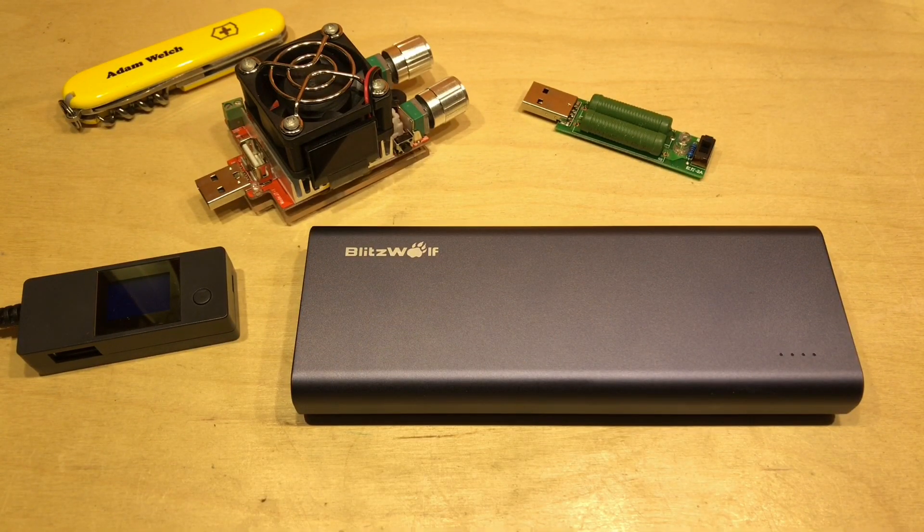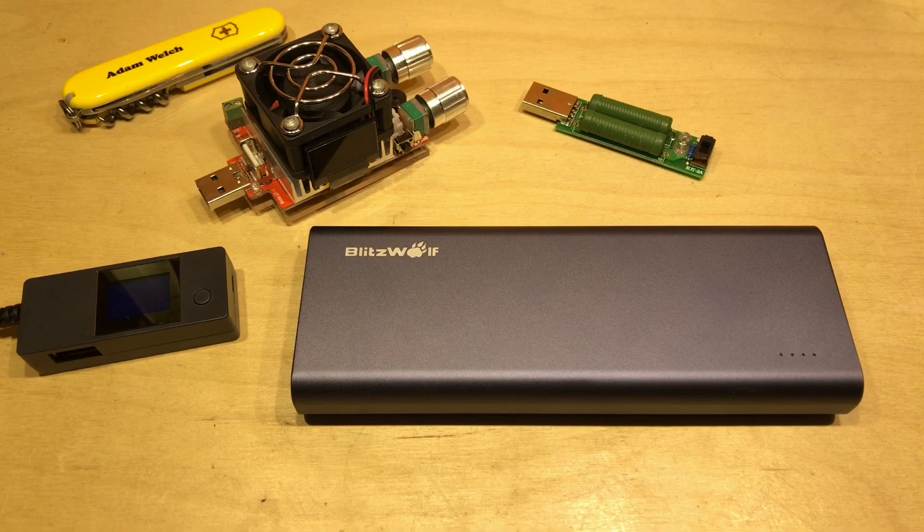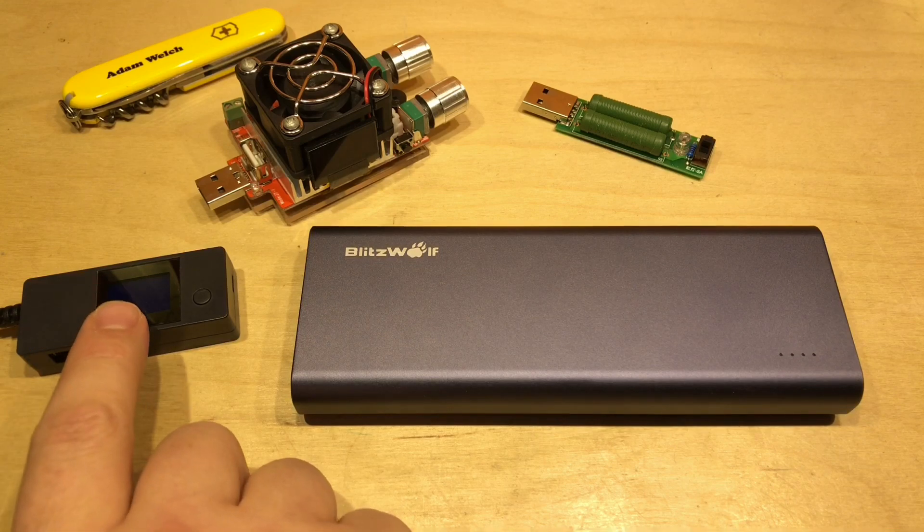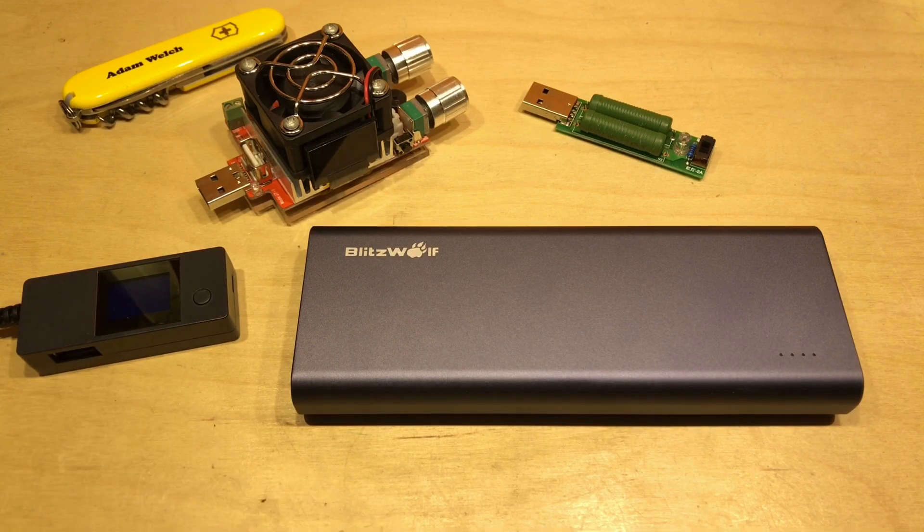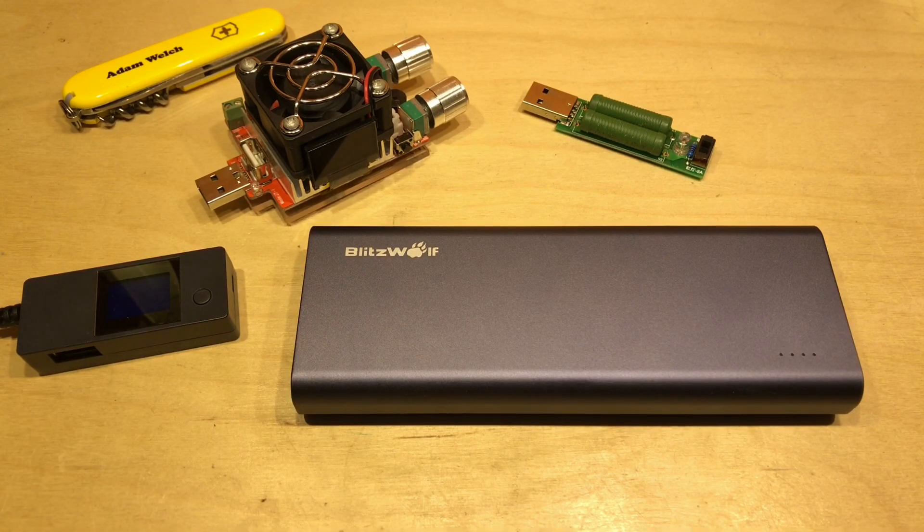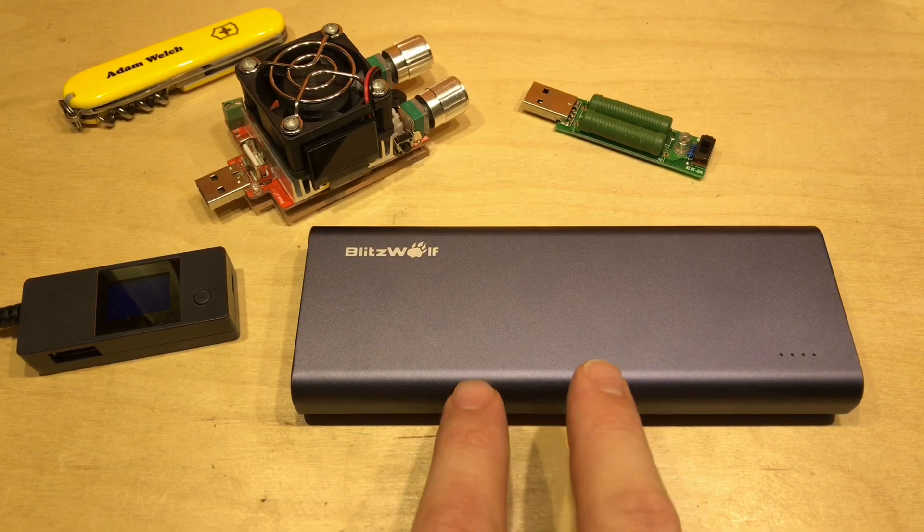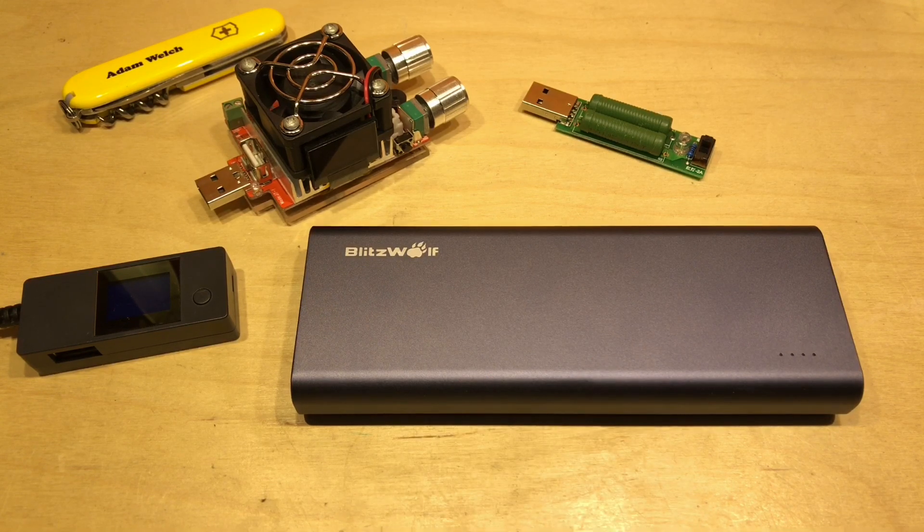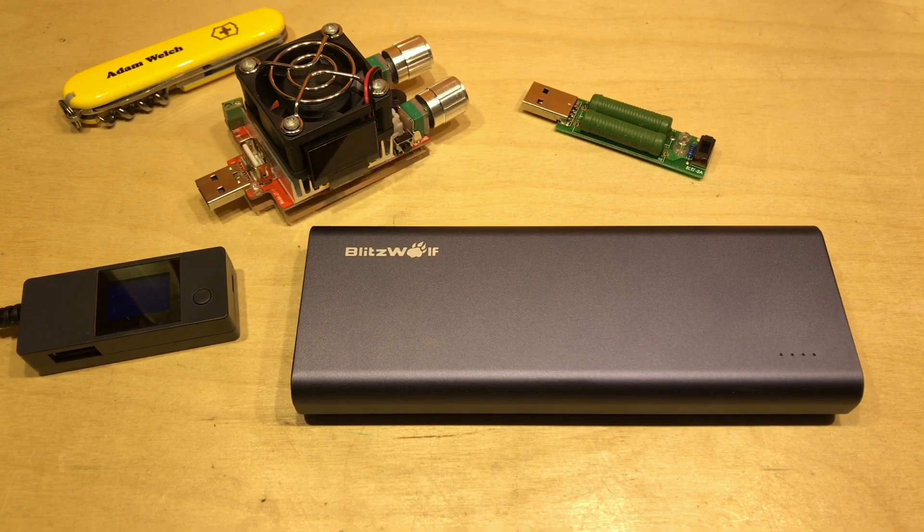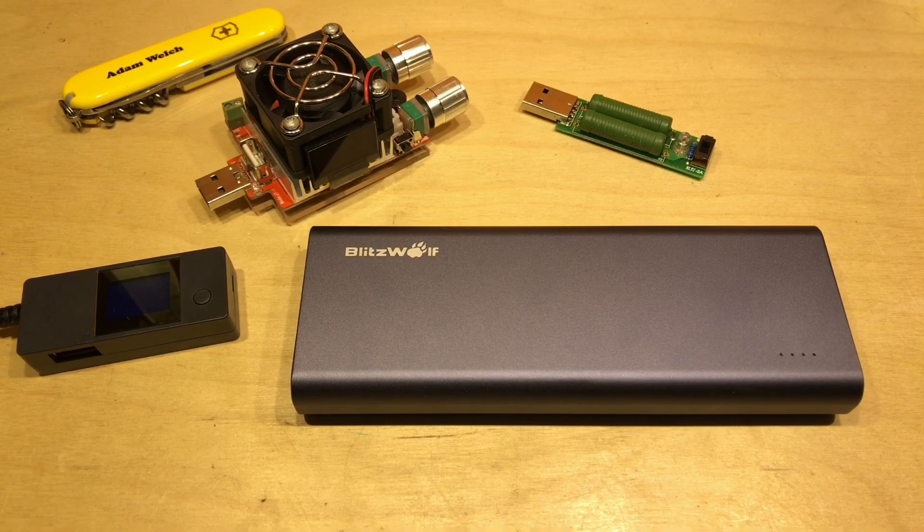The problem is there's often a discrepancy between the accumulated milliamp hours on the meter after you've depleted that power bank and the milliamp hour rating of the power bank itself. And why is that?